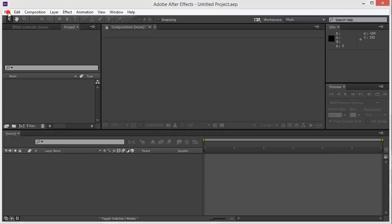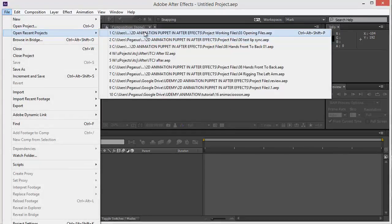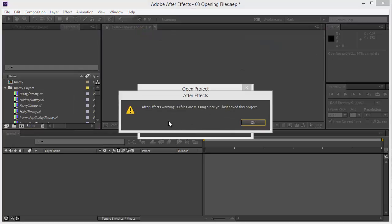For example, I'm going to try to open one of the files. Boom! Whoa! What? 33 files are missing since...